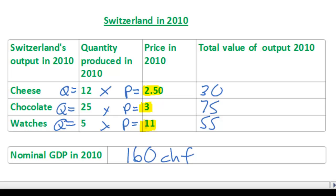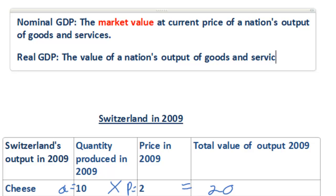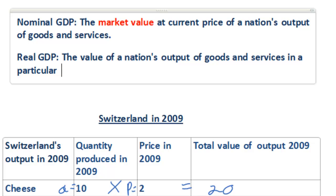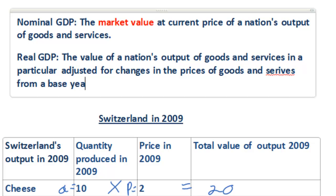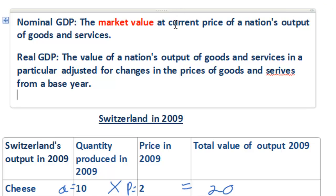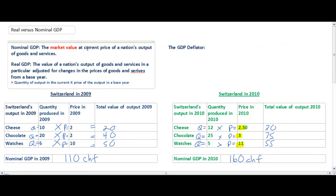To give us a more accurate indicator of the actual output of Switzerland adjusted for changes in the price level, we must calculate Switzerland's real GDP. Real GDP measures the value of a nation's output of goods and services in a particular year adjusted for changes in the prices of goods and services from a base year. There is a simple formula: to find the real GDP, we measure the quantity of output in the current year and multiply this by the price of the output in a base year. With this statistical tool, we can come up with Switzerland's real GDP.